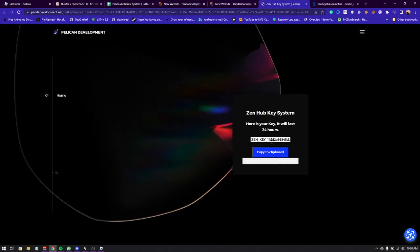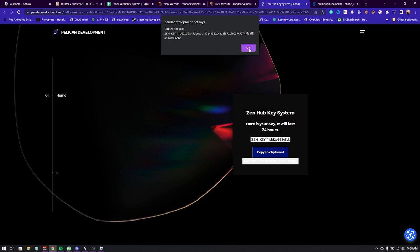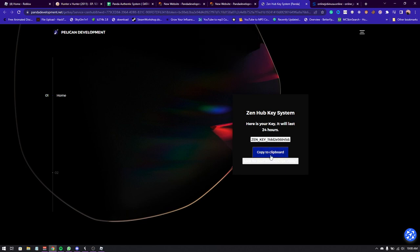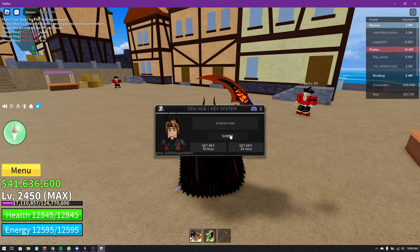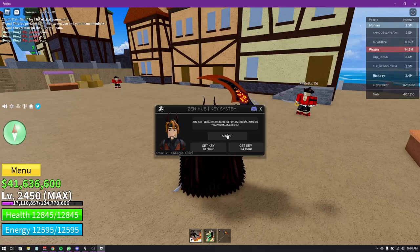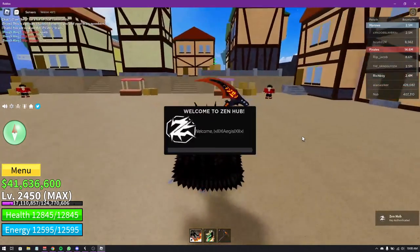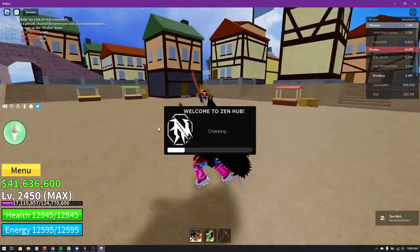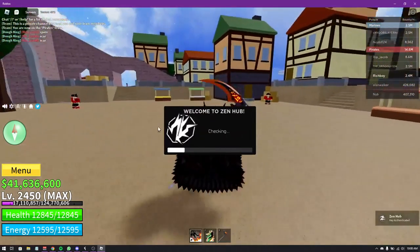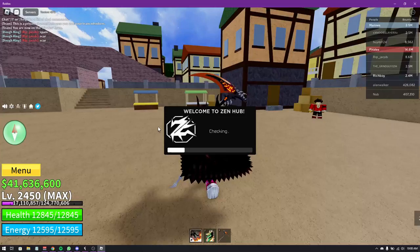Once you're done, go to the website and there you go — that's your key. Just click 'Copy to Clipboard', then go back to Roblox, paste it in, and submit it. Boom, you're done! Now you can enjoy your Zenhawk.